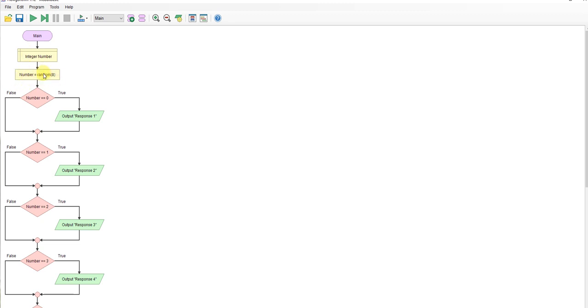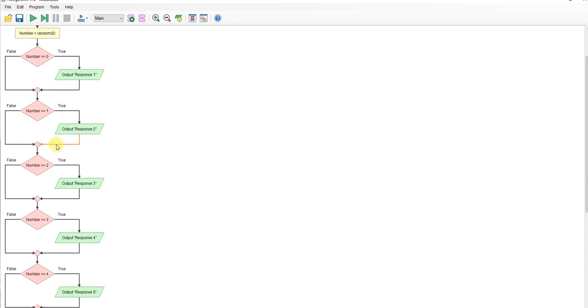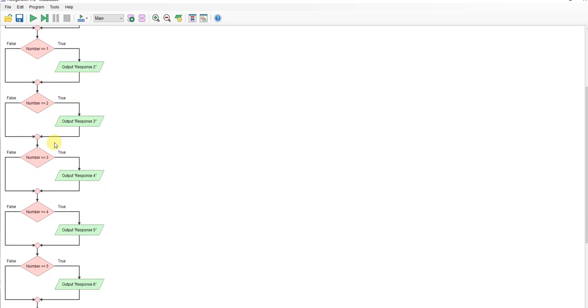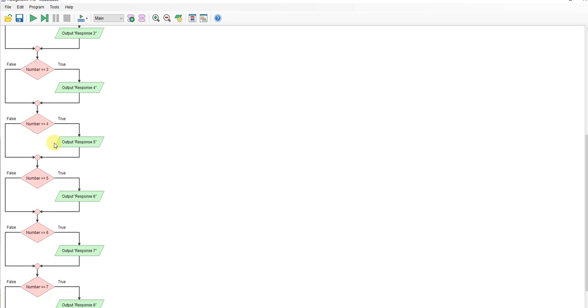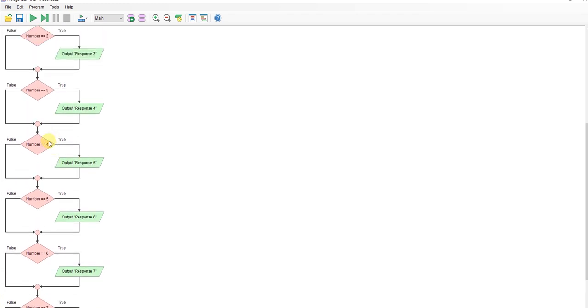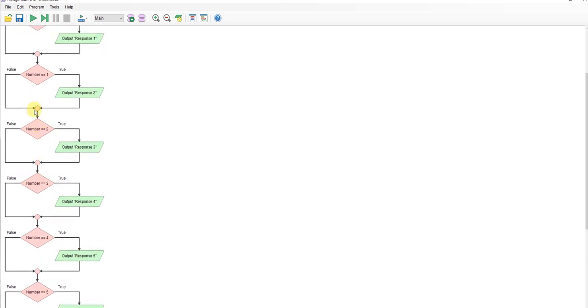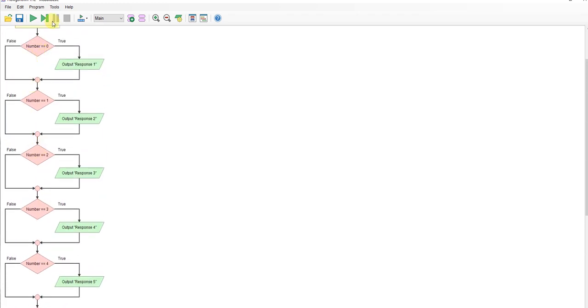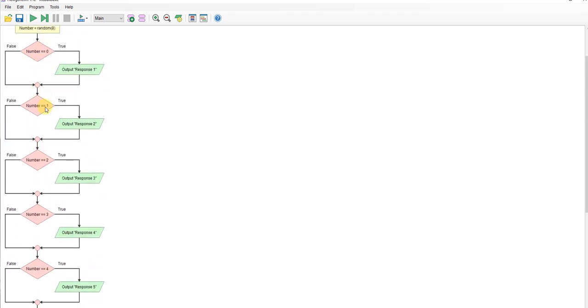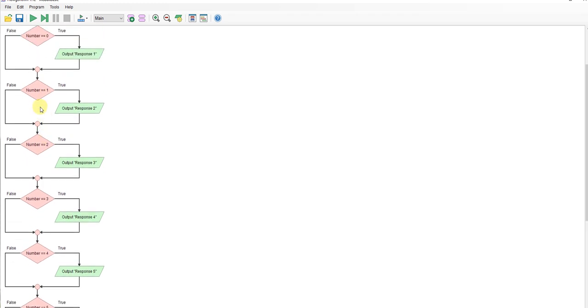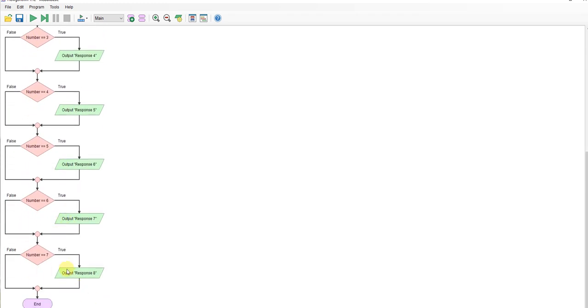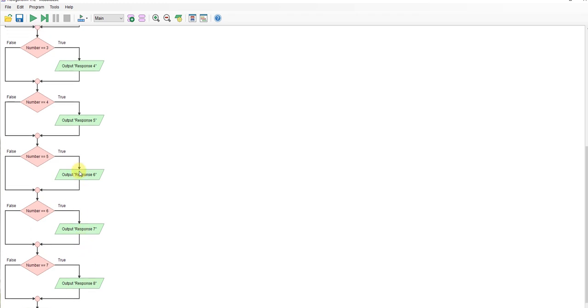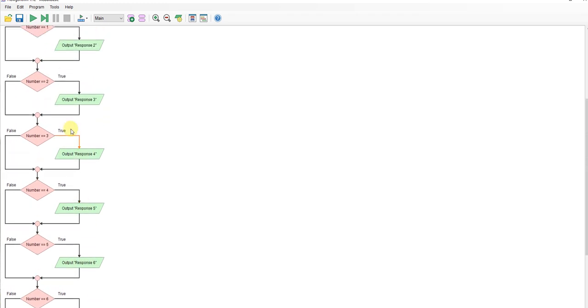We're generating our random number and all I've got is if the random number is zero, I'll put that response. If it's a one, I'll put that response all the way down. It's doing nothing else. I'm not doing anything clever with it. I've got a random number between 0 and 8 which means my outputs are going to be 0 through 7 as you can see.